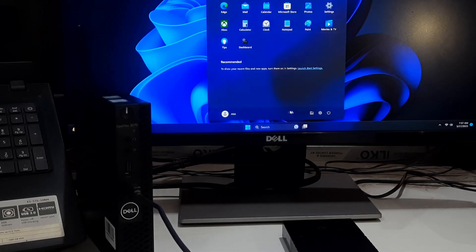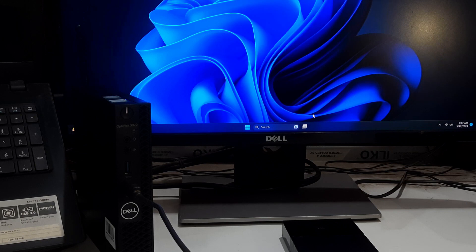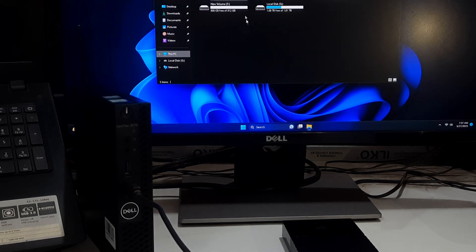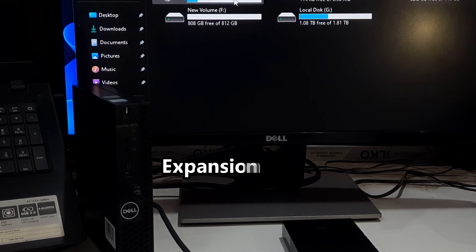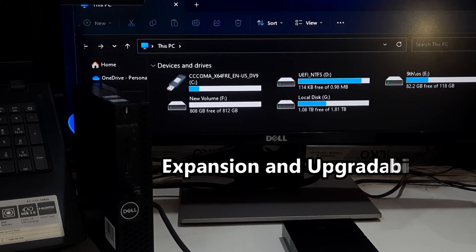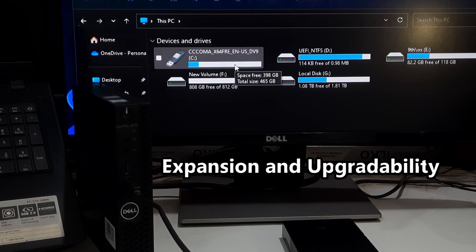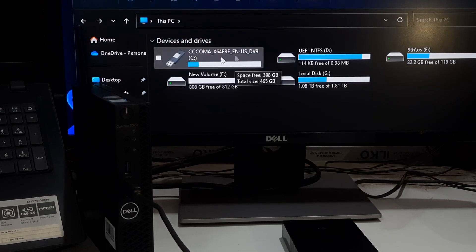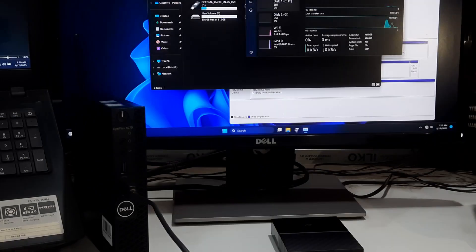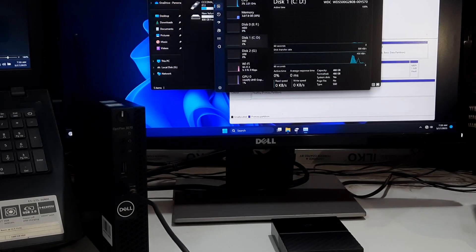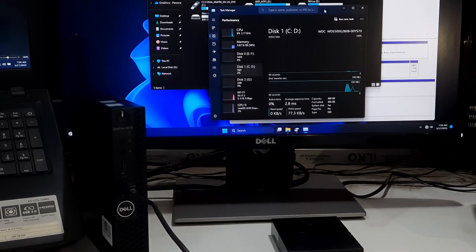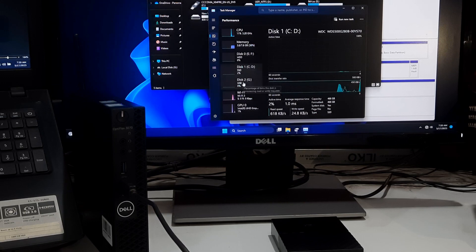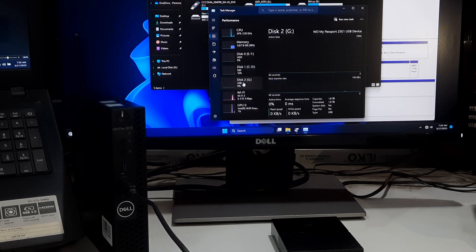One of the notable advantages of the renewed Dell Optiplex 3070 mini PC is its expandability and upgradability options. You have the flexibility to upgrade storage, memory, and other components to meet your future needs. This means that as your computing requirements evolve, you can easily adapt and extend the capabilities of your mini PC without having to replace the entire system.